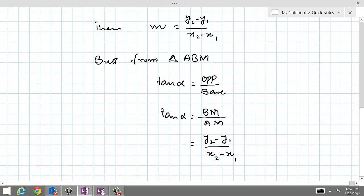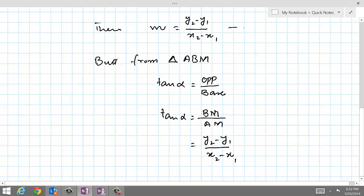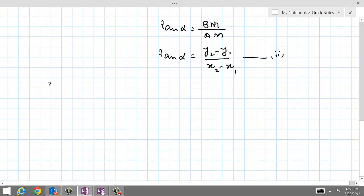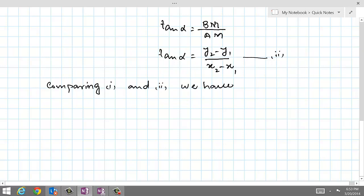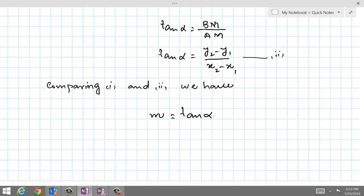If we compare both of these results — equation 1 (the two-point slope formula) and equation 2 (the tan alpha result) — comparing 1 and 2, we get M equals tan alpha. It means that taking the tangent of the angle which the straight line makes with the x-axis gives us the slope.